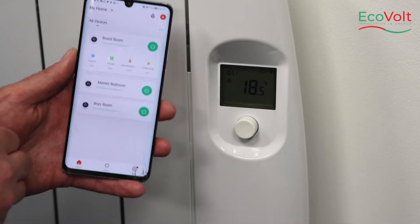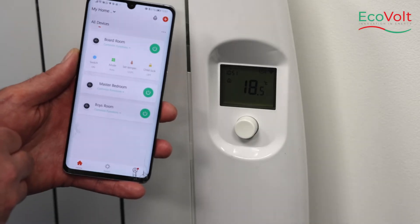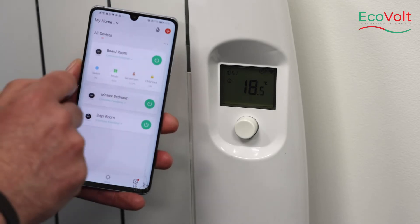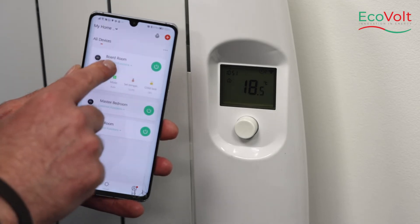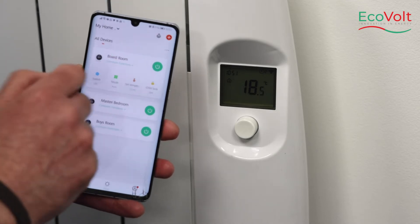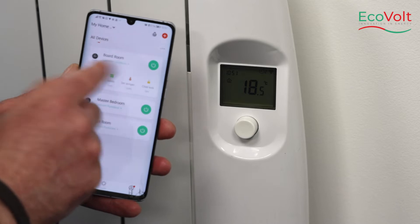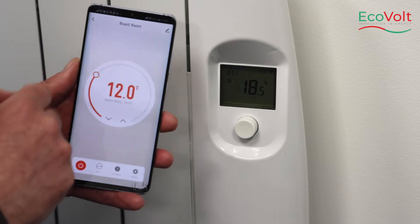In this video we're going to show you how to rename a heating device. For example, this heater is called Boardroom. I want to go in and rename the heater.